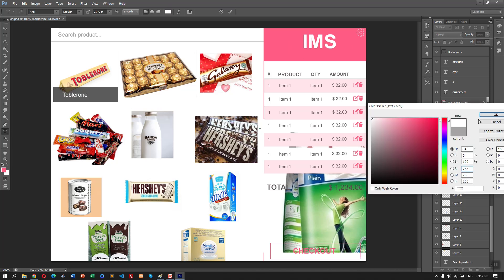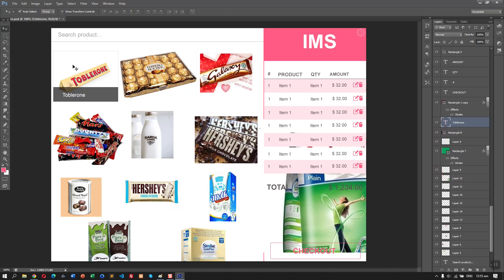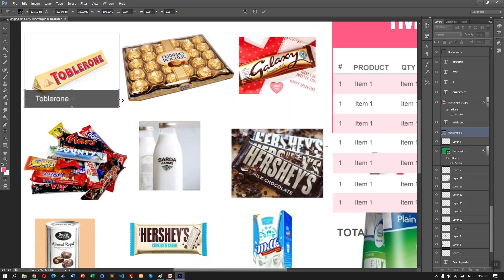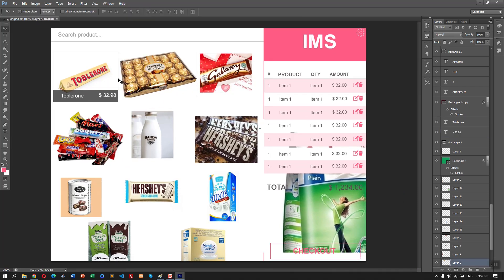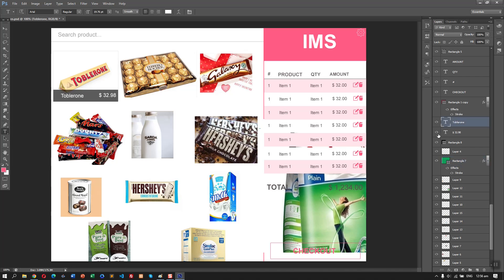Inside the rectangle, let's add the product name and then add the price below it. Before duplicating, let's group it so we can easily duplicate these styles or the design. Then just move and resize as needed.